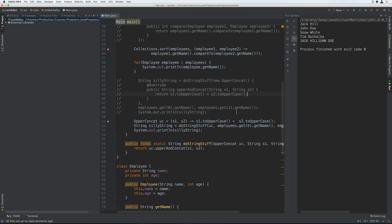We could have done it in only one line of code if we passed the lambda expression directly to doStringStuff rather than saving it to a variable first, but I just wanted to show you that we can assign lambdas to variables and use them later. And if you want to use that same lambda in more than one place, we only have to define it once and then use it wherever we need it.